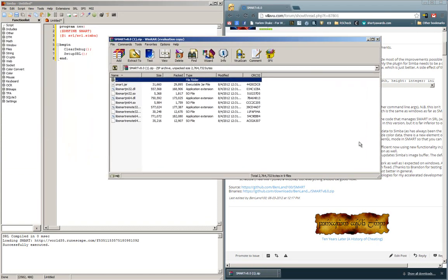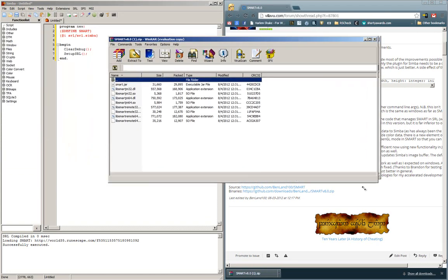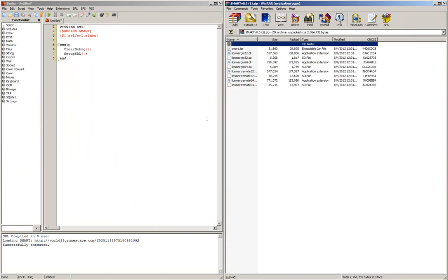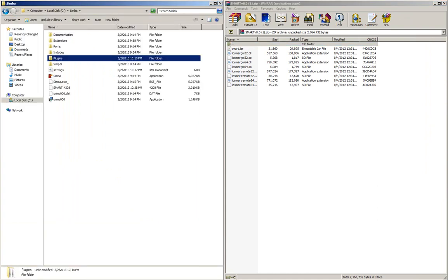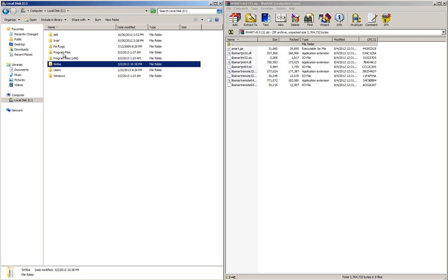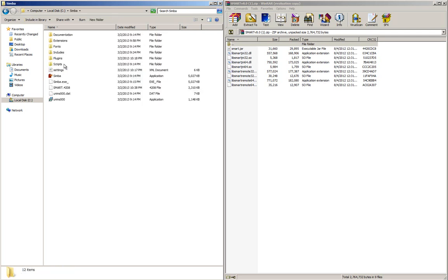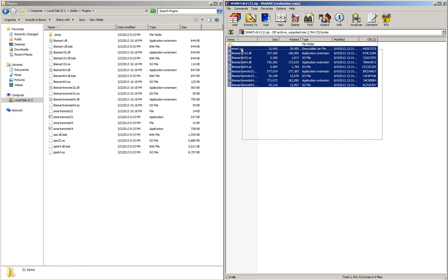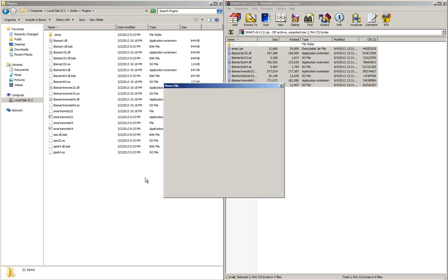You will get a zip file called Smart version 8.0. Open that up. Next, navigate to your Simba folder, which normally is in my computer C drive, just right in the C drive. It's not in the programs files folder unless you specifically told it to download there. Once in the Simba folder, go to the plugins folder.